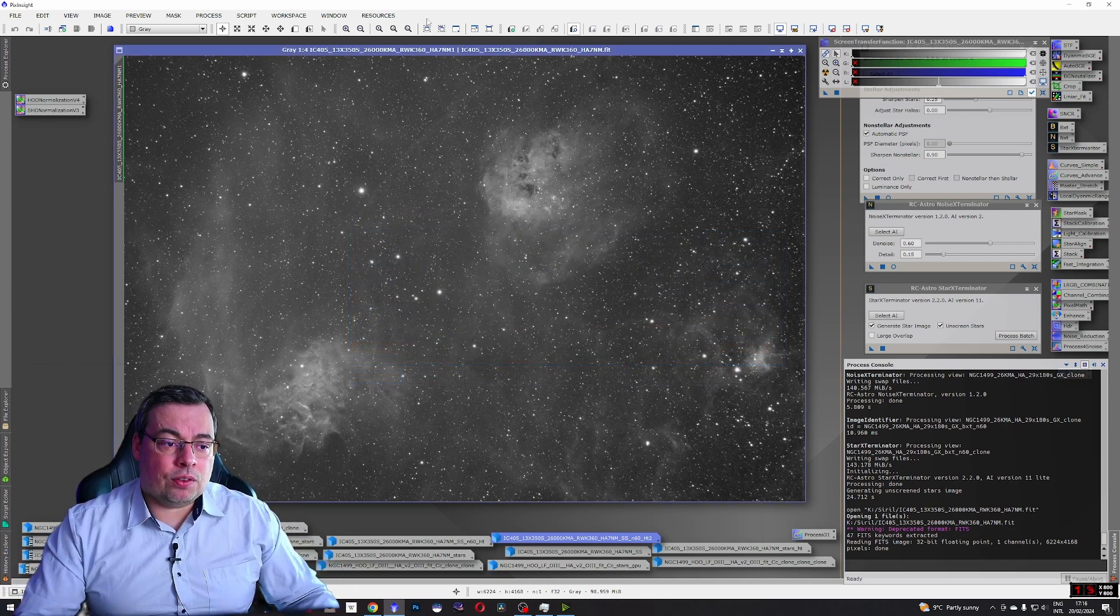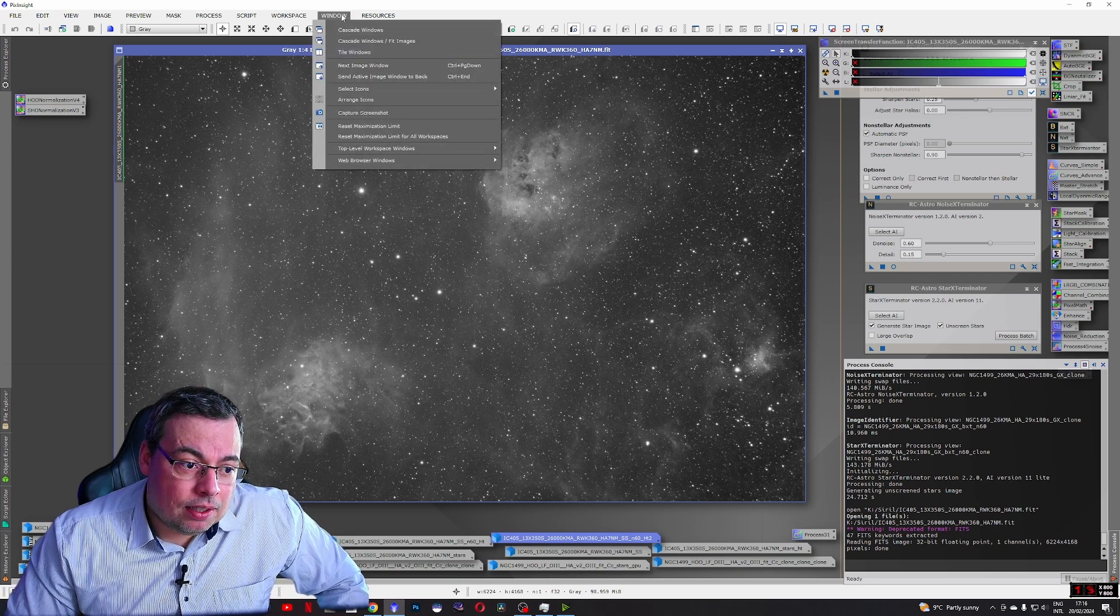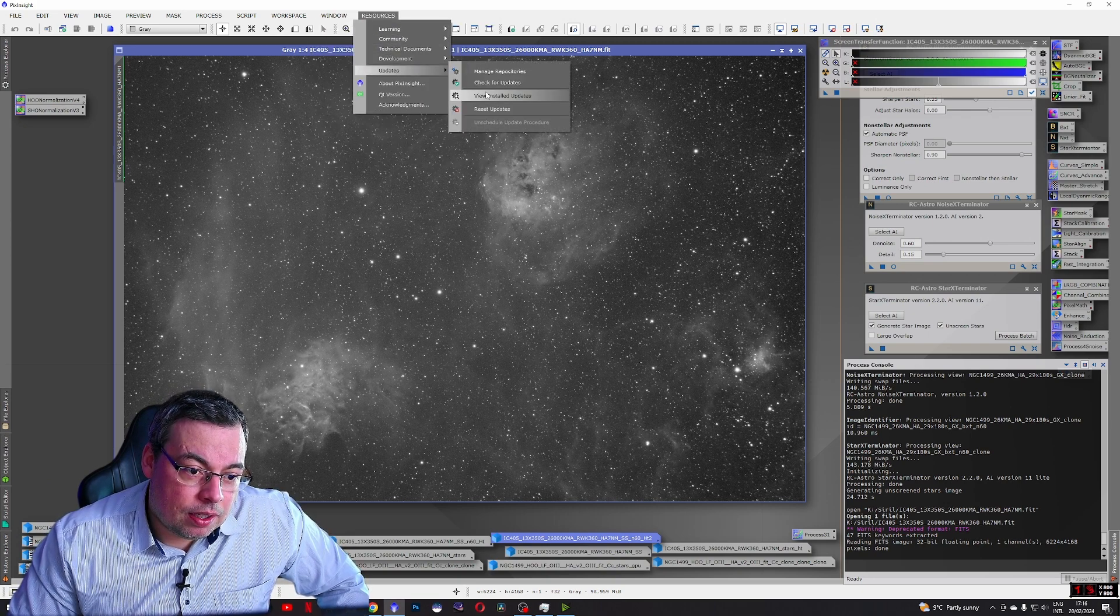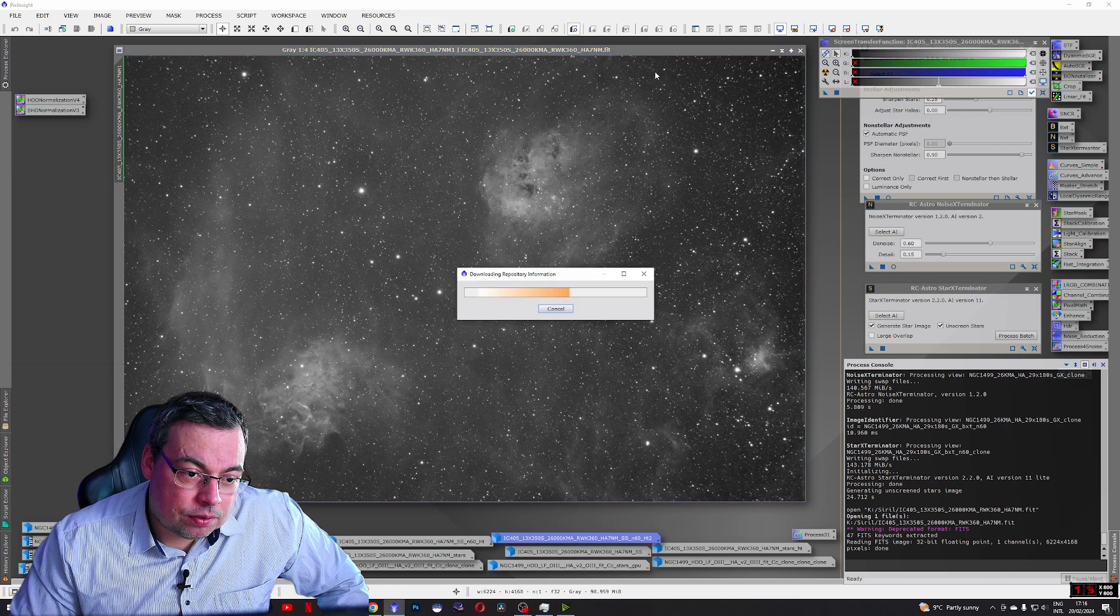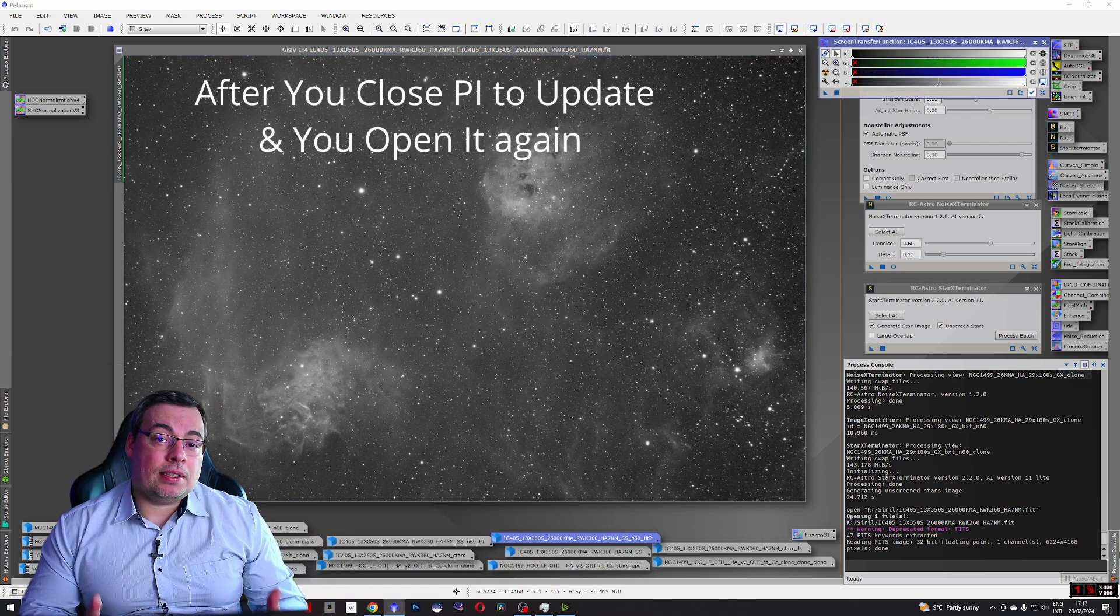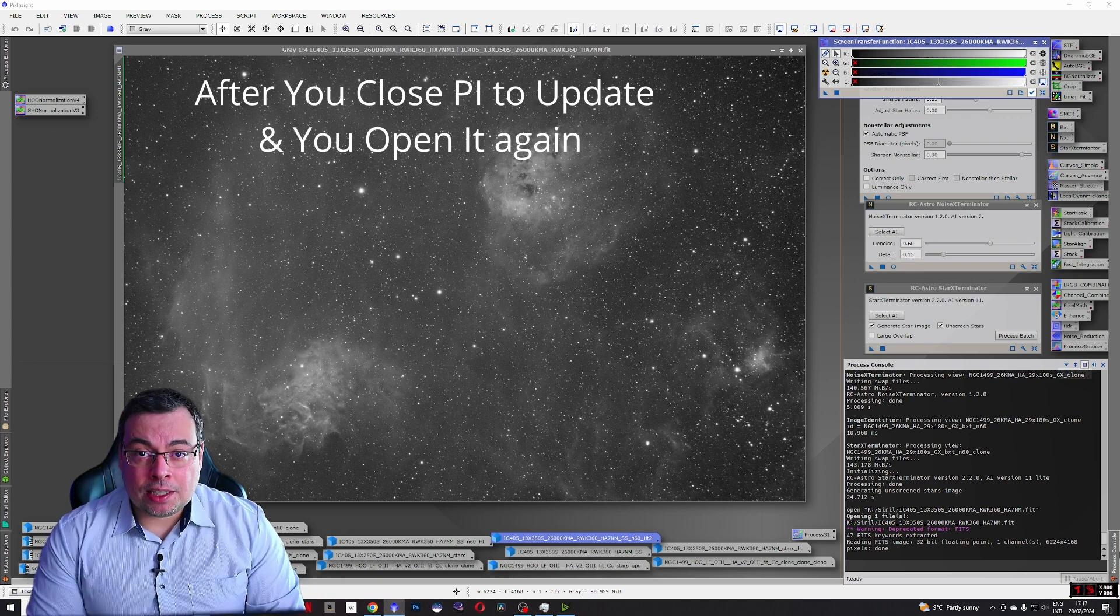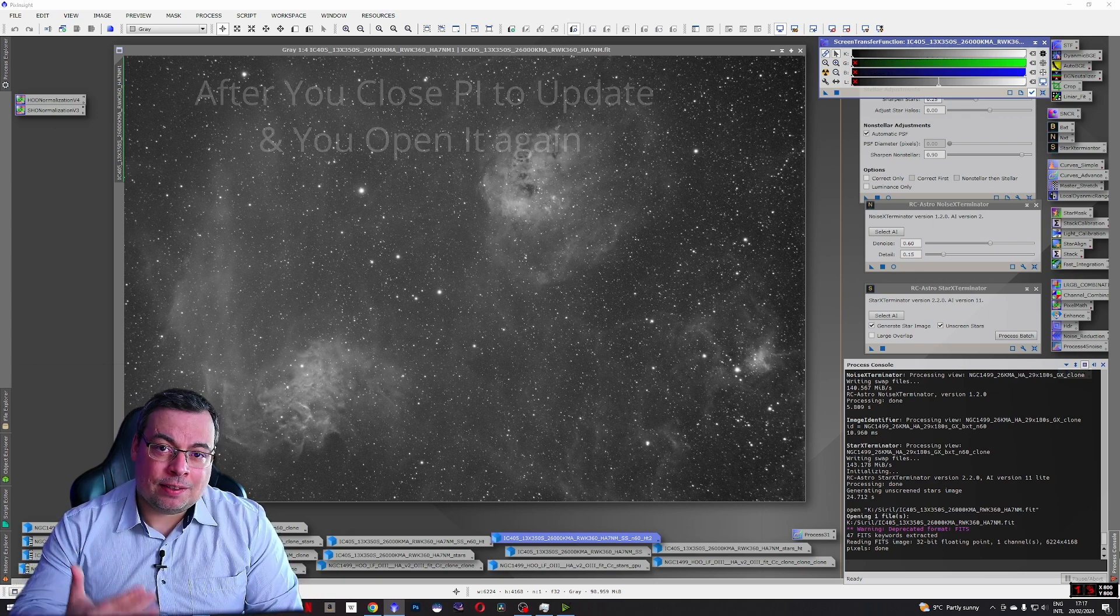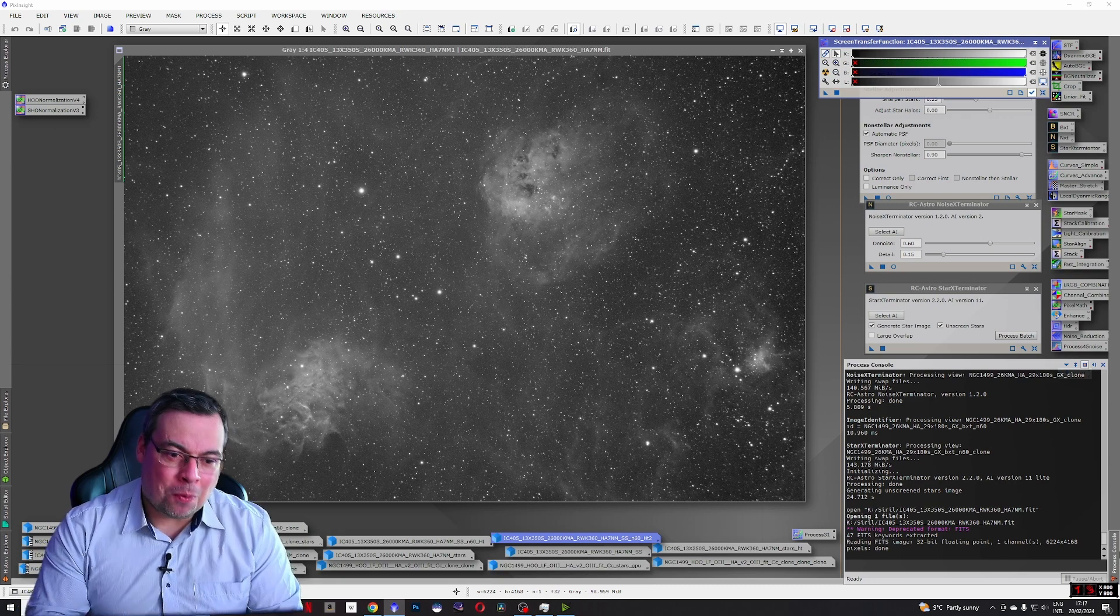After you've done that you'll update PixInsight. Go to Resources, Updates and Check for Updates. After that you will close PixInsight and open it again. PixInsight will install all the drivers necessary for GPU acceleration for you.